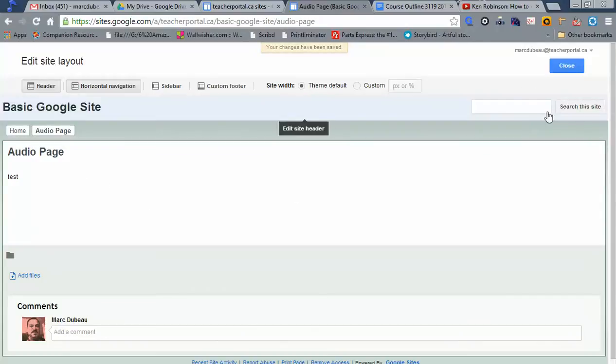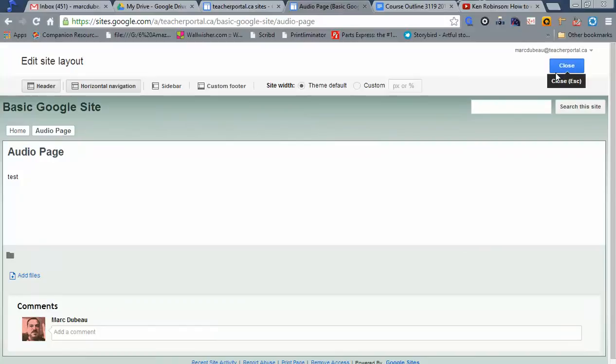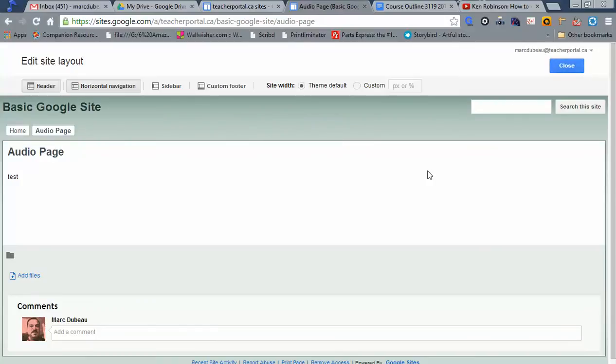And that is a basic how to set up your Google site. Keep in mind the navigation component. Thank you very much. My name is Mark Dubow. You can follow me at edtechvoice.com or on my YouTube channel, Mark Dubow One. Thank you.